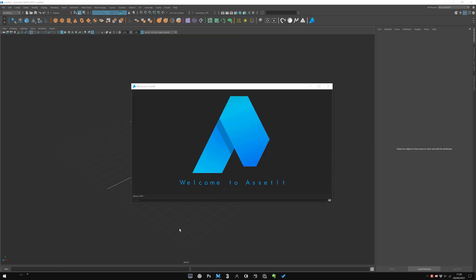The first time you launch Assetit, it will ask you to set the path for your library folder, the one where your assets will be stored. To avoid any problem, I advise you to set it on the same hard drive disk where Maya is installed.